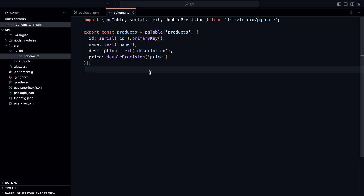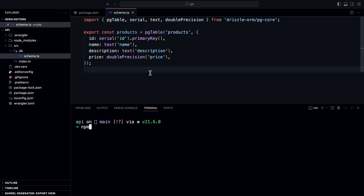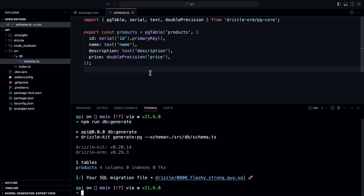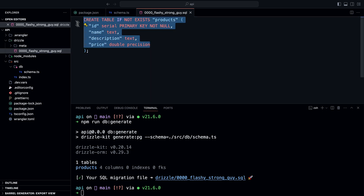Now let's generate the database migrations by running npm run db:generate. As you can see, it worked — we have a single table called products with four columns, no indexes, no foreign keys. You can see the location of our SQL migration file: a new folder called drizzle, and inside it our migrations — creating the products table with all the defined columns.